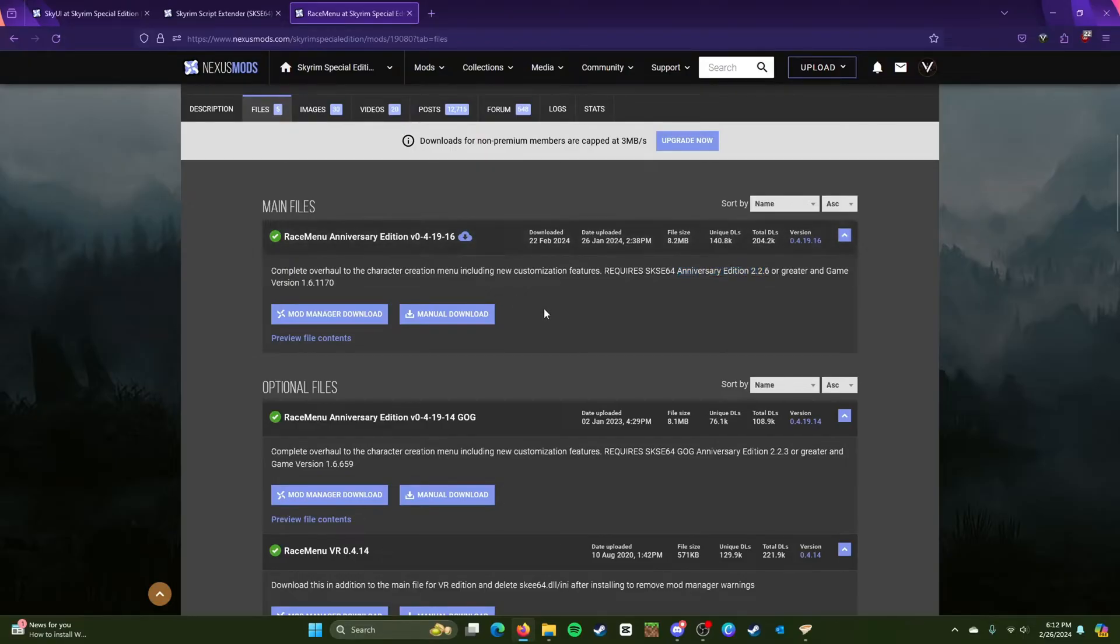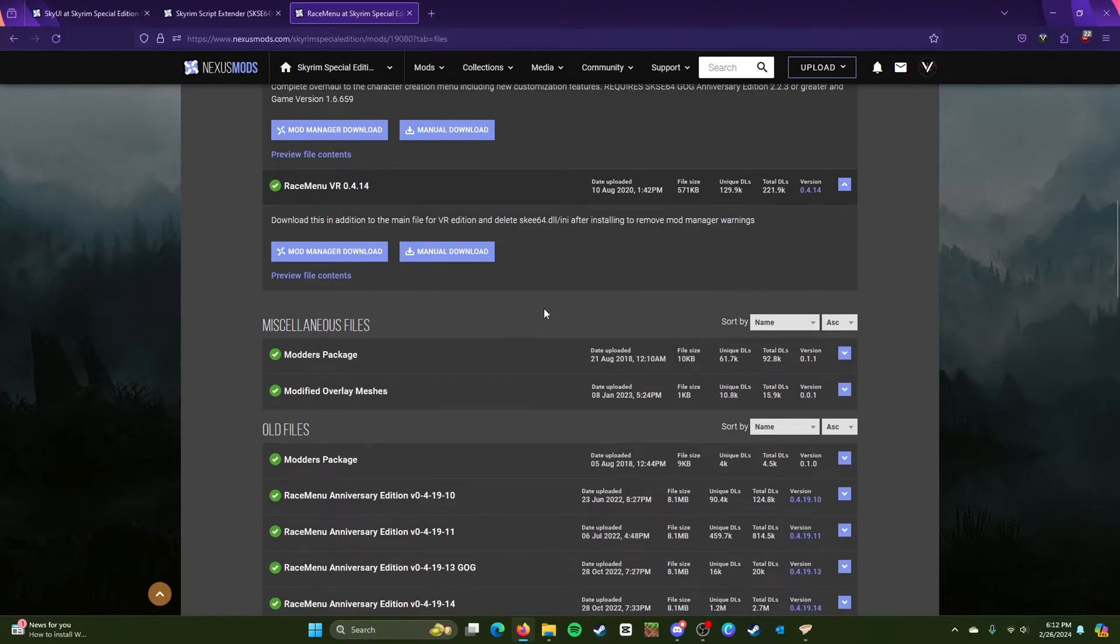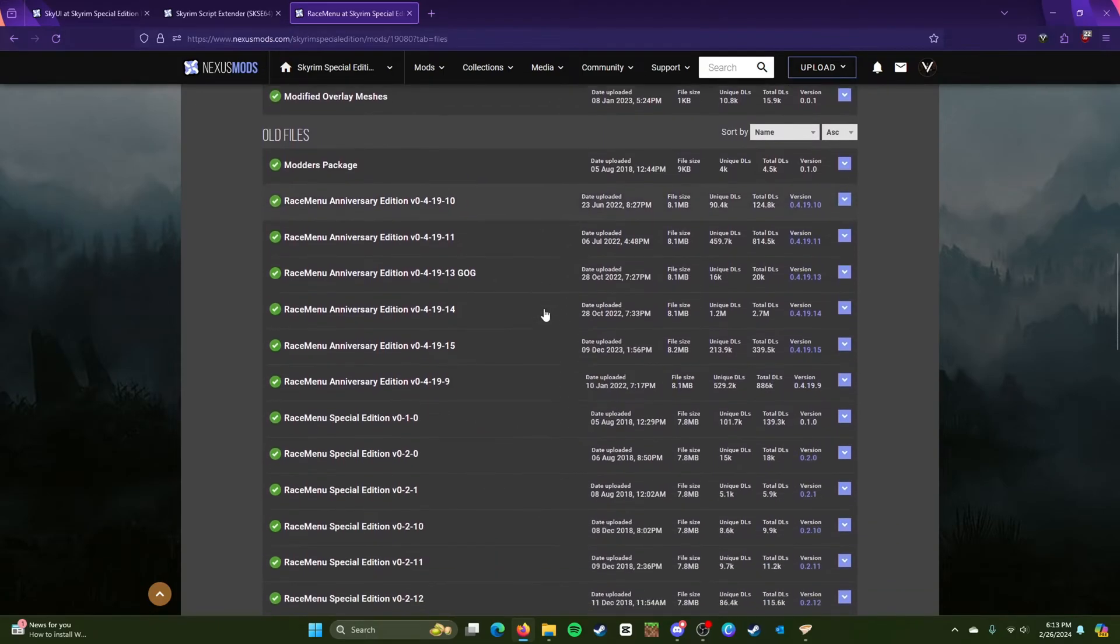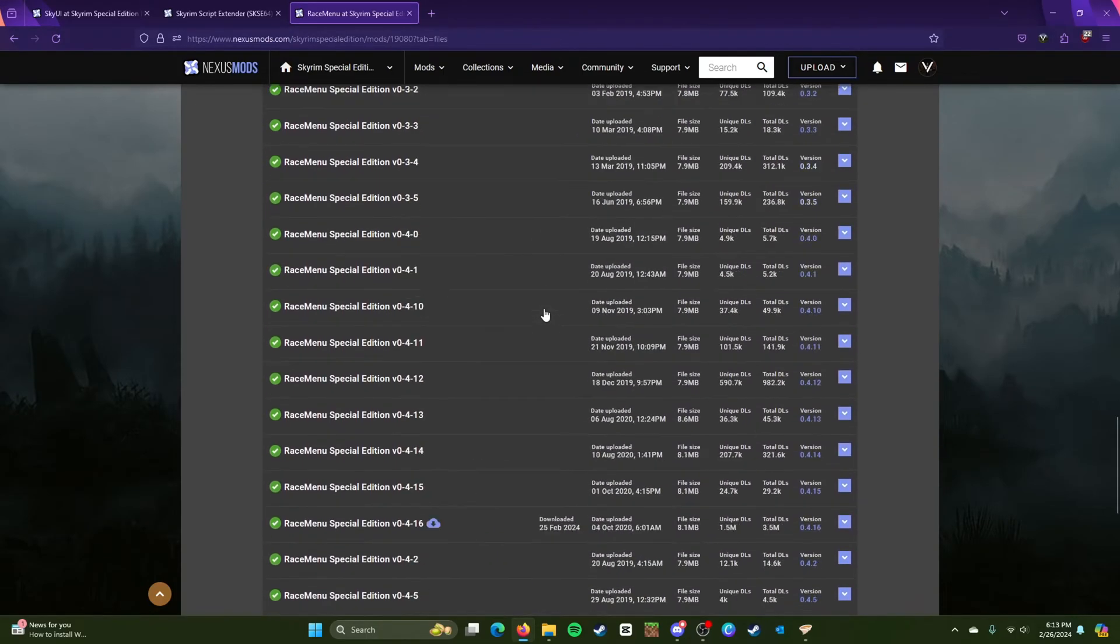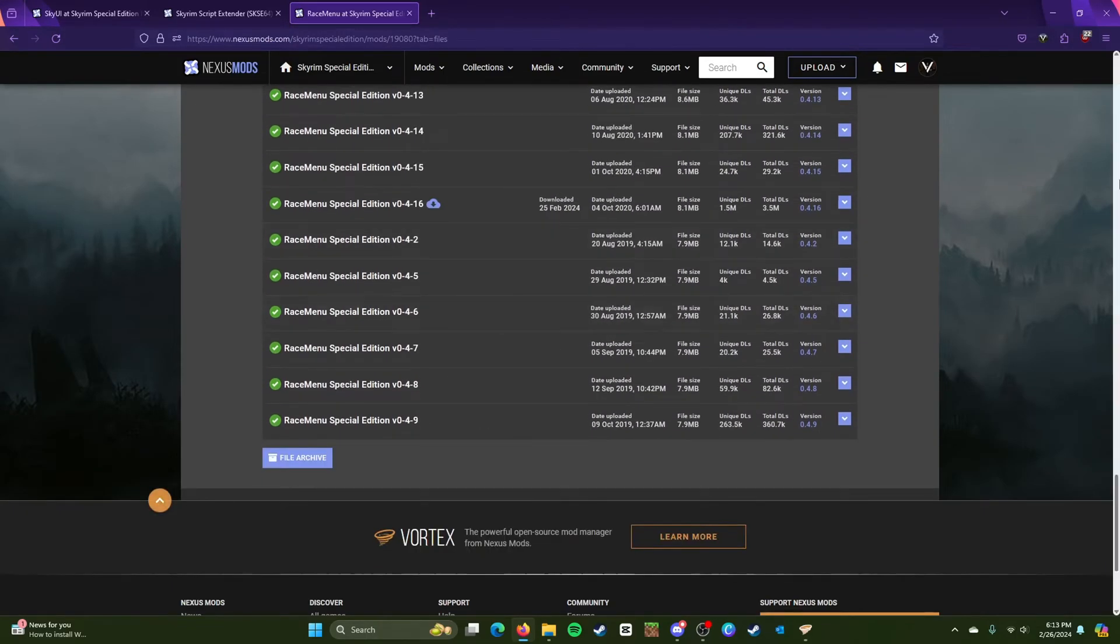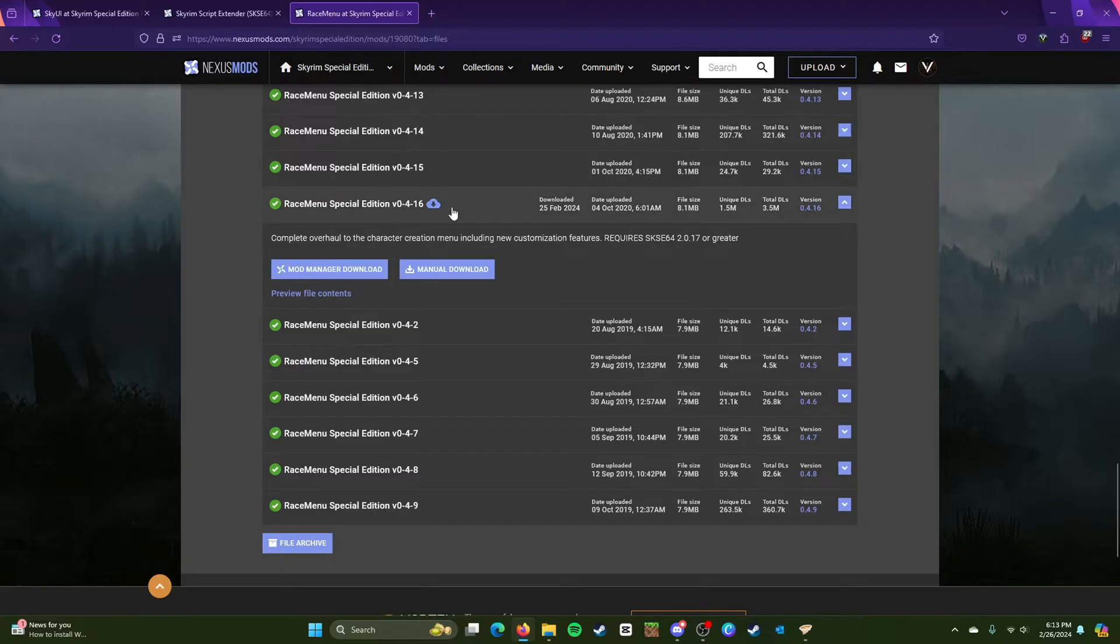As you see right here, so what you actually need, what you actually need to install is this down here and that is in Old Files. And what you see here is Race Menu Special Edition v4.1.6, that is the latest version.